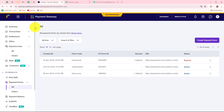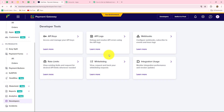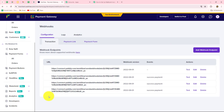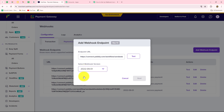We have to go to the Cashfree account — currently I'm working in test mode. From the left side, we can see the option of Developers. Let's select that, and here is the option of Webhooks. We have to select that and create a new webhook to set up the connection, so we click on 'Add Webhook Endpoint.' In the endpoint URL field, we have to paste the URL which we recently copied from Pabbly Connect. Then we have to select the webhook version, and now we have to click on Test.